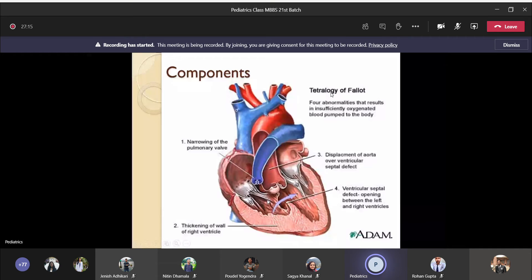The VSD determines how much the right ventricle contributes — like 50% overriding or 75% overriding. If it is full overriding, the aorta may arise from the right ventricle and it may be called double outlet right ventricle (DORV). Tetralogy of Fallot with DORV is when displacement of the aorta is 100%, and both aorta and pulmonary artery arise from the right ventricle. If ASD is also present, then it is termed pentalogy of Fallot, but the pathophysiology is almost the same.